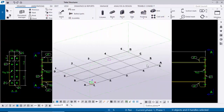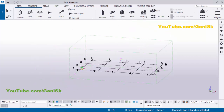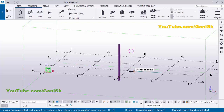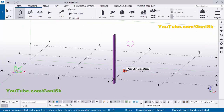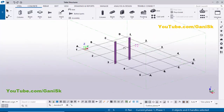Let's start. Open your Tekla Structures with the US environment. Before going to create an assembly drawing, we need to create columns, beams, and connections. Click on Steel, select the column, and click here to place the column. Click here to place another column, then click Escape to exit the command.